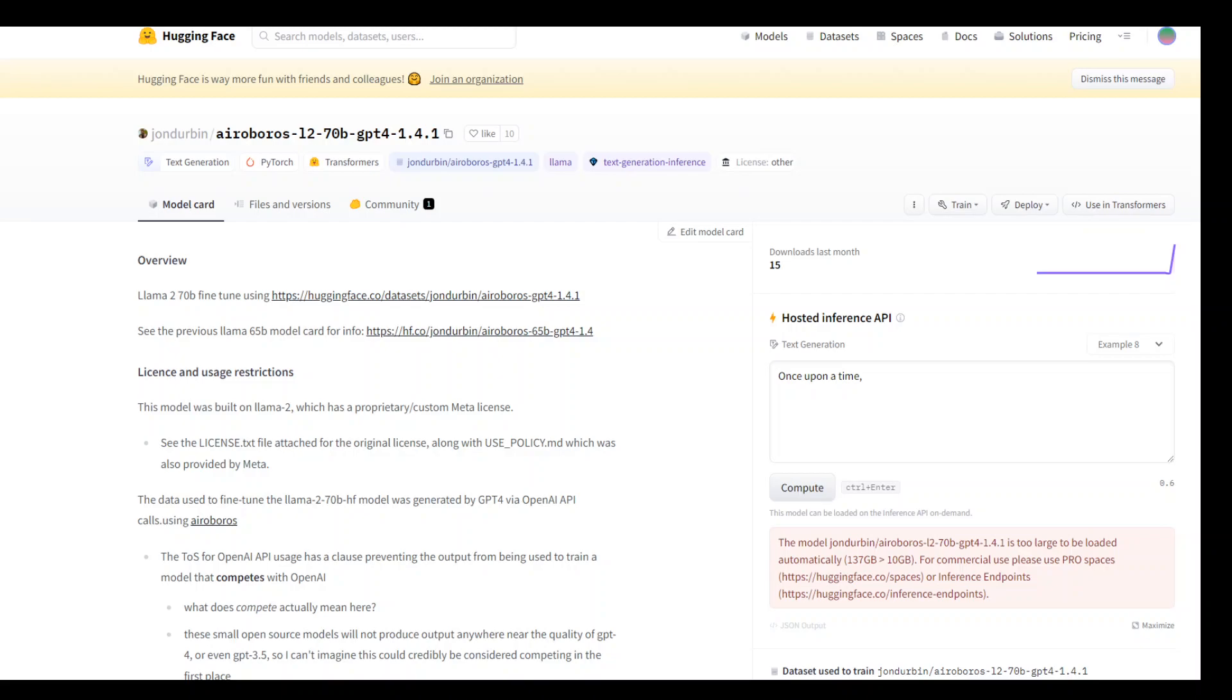This AeroBros model is developed with a focus on minimizing censorship and maximizing usability. One of the notable features of this model is its ability to exhibit improved and increased reasoning capabilities compared to other models of similar or even larger size.